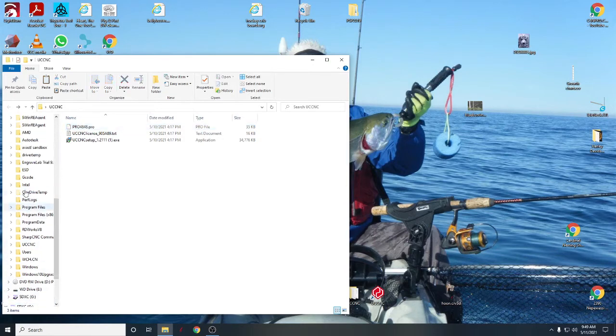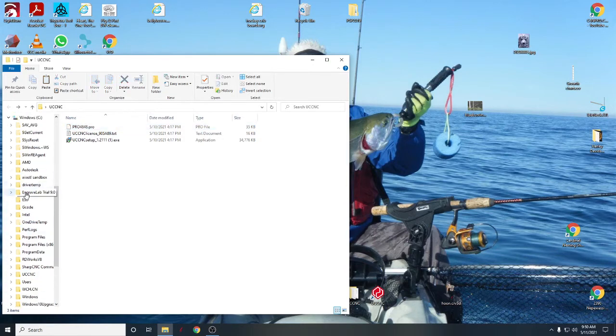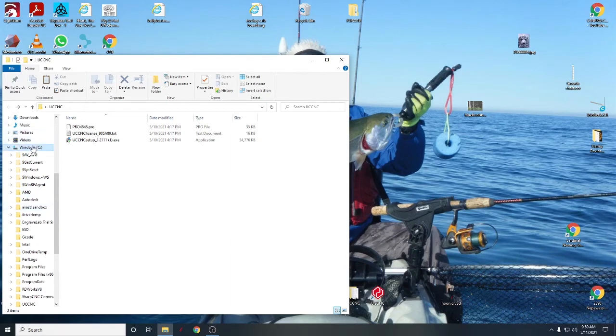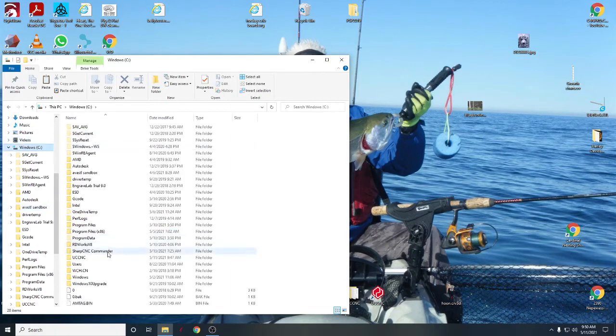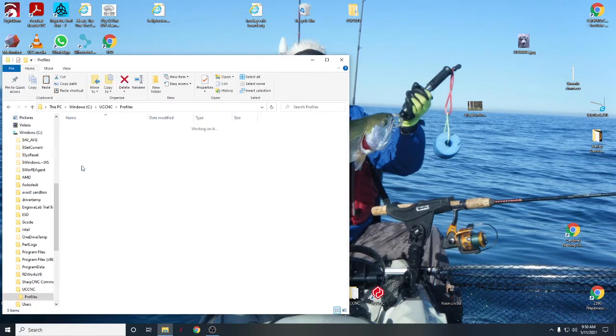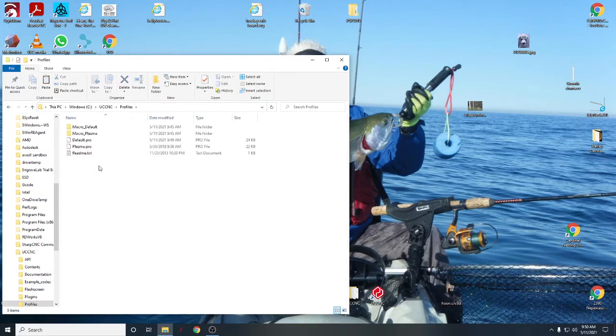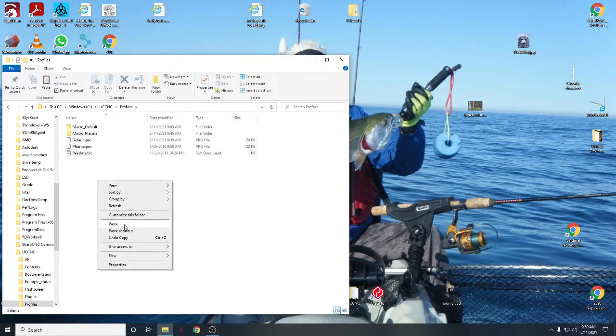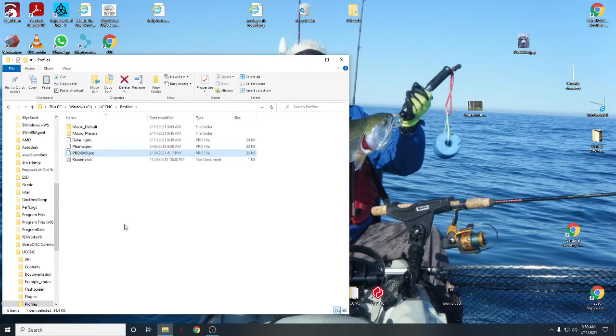Where am I here? Oh, up here. Let's go back to the C drive, back down to UCCNC, profiles. And let's paste that profile in there. So the profile is in the folder.